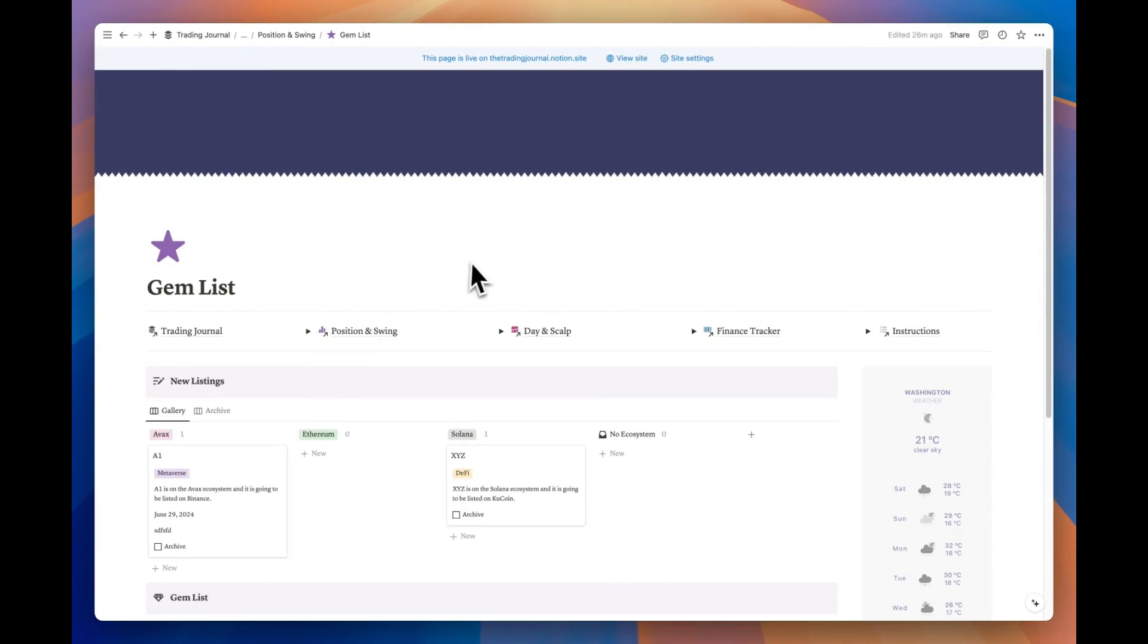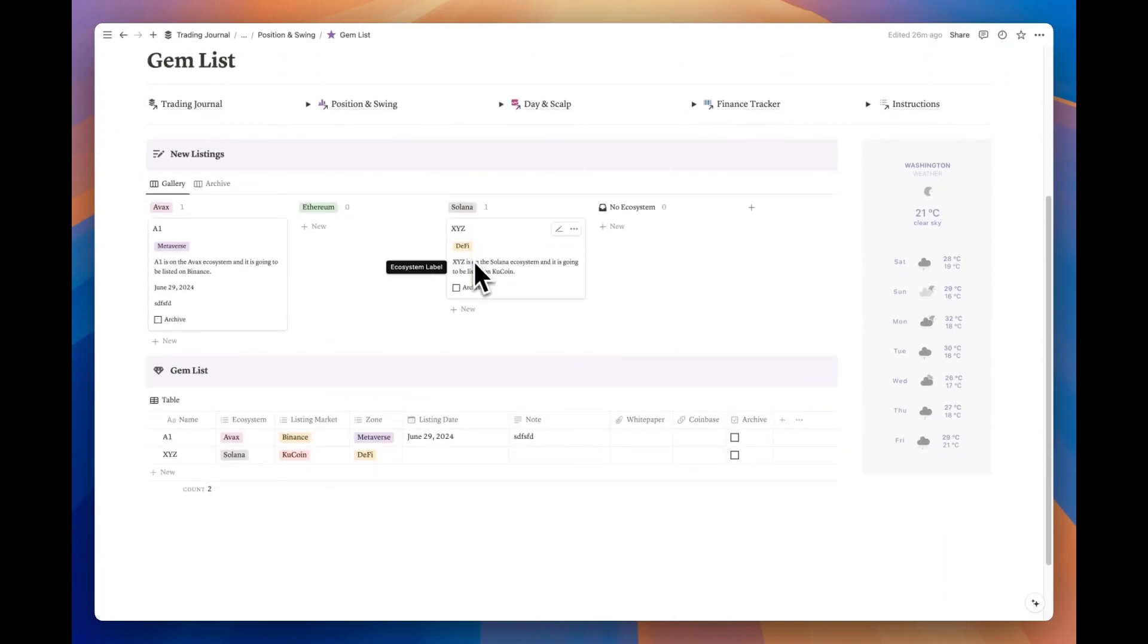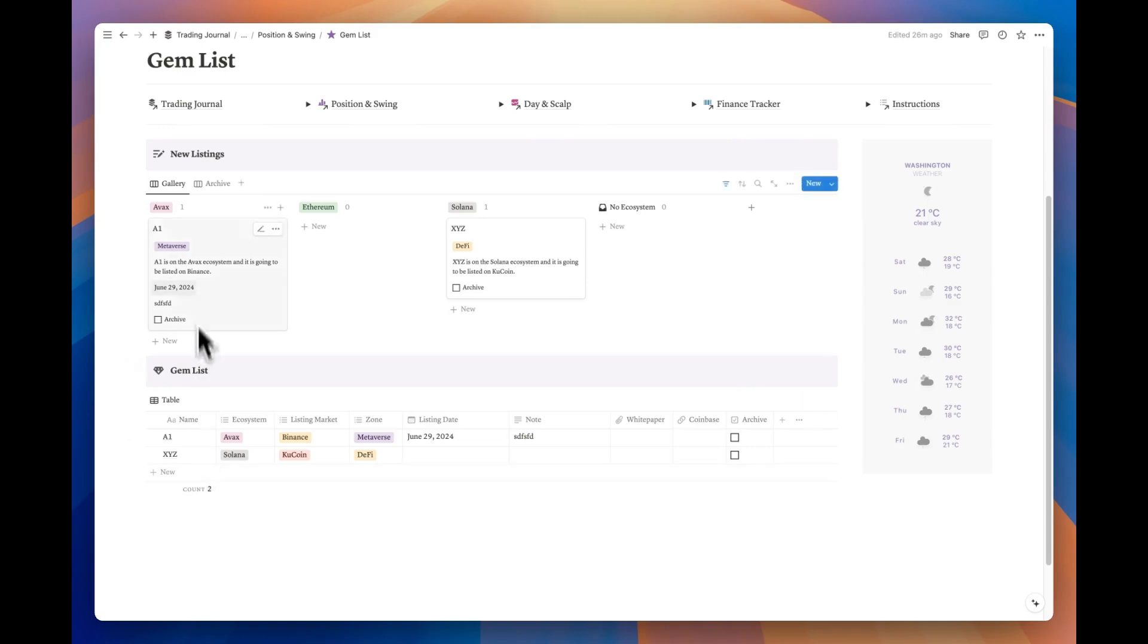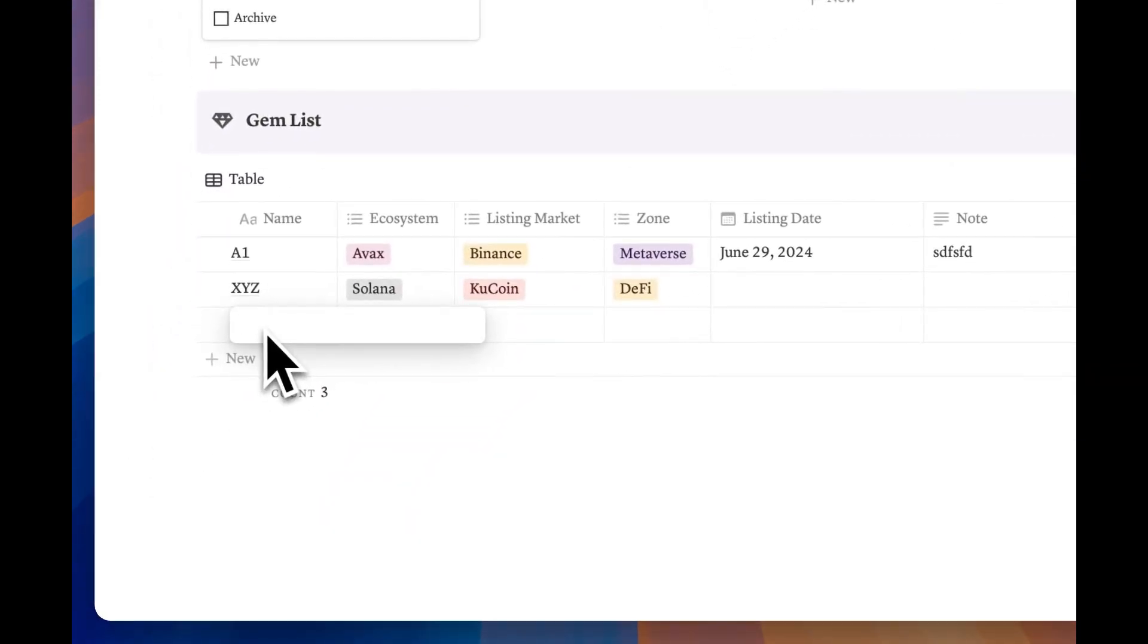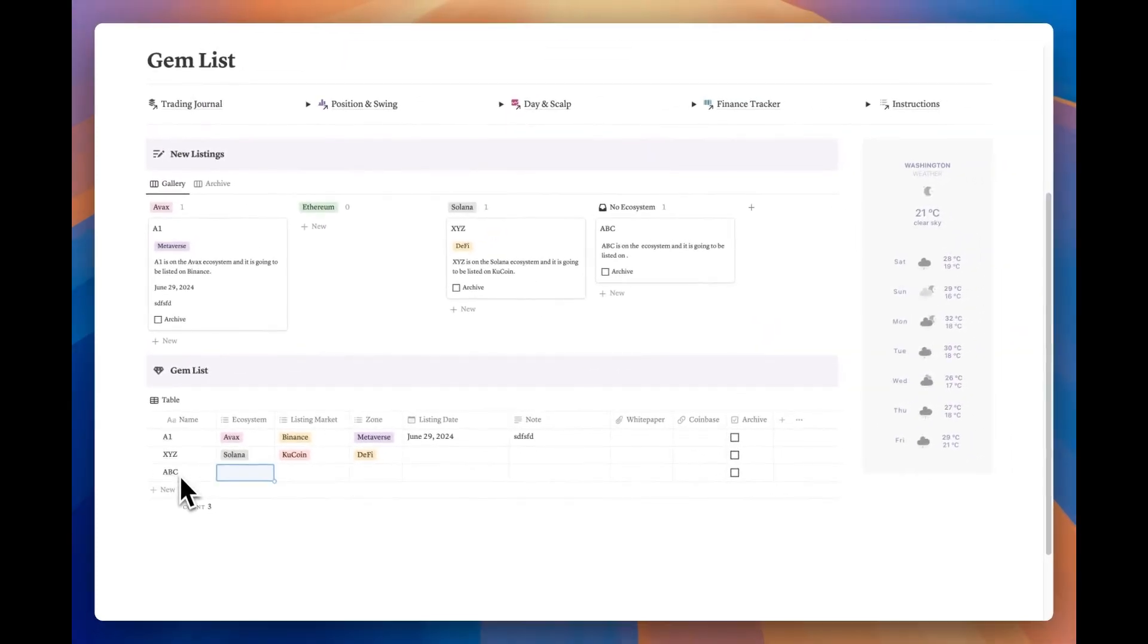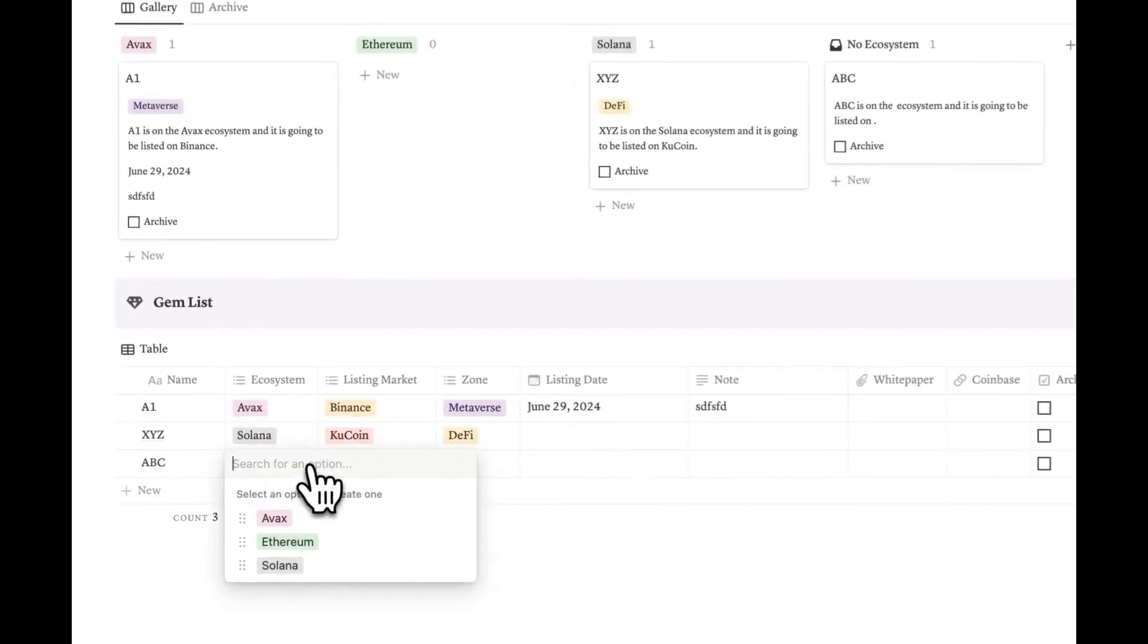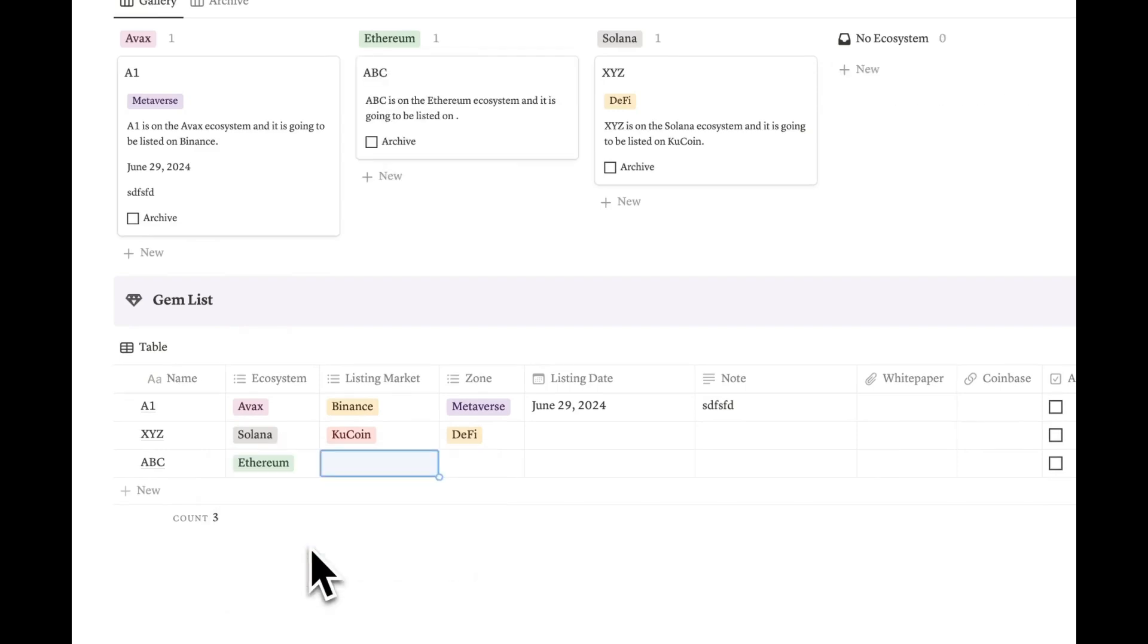This page has a simple layout consisting of a single database with two different views. In the upper view, your entries are presented in a kanban view grouped by ecosystem. Below there's a classic table that allows you to easily add your entries. Create and use your own tags to cover all necessary details of your gem list.